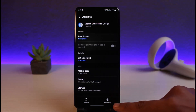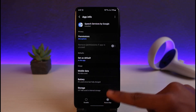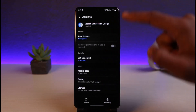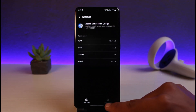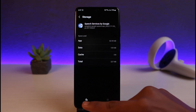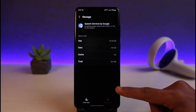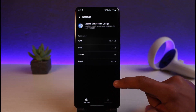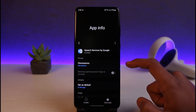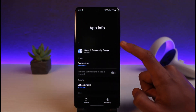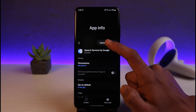The very first thing you're going to do is tap the Force Stop button. This will most likely stop the notification that's remaining at the top of your screen. After that, go to the Storage tab and try to clear the cache and clear the data. Note that clearing the data will also delete any Google Assistant voice you've previously set up.